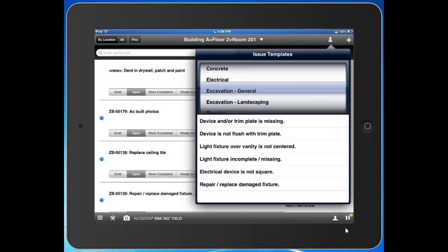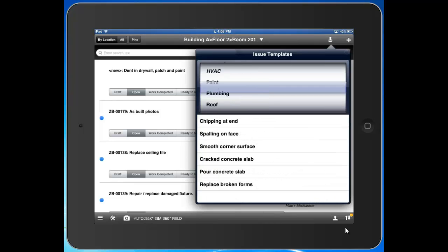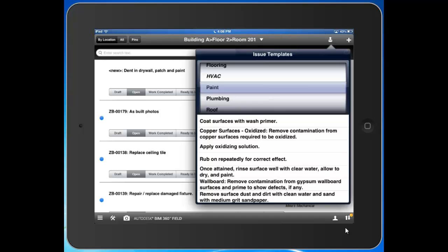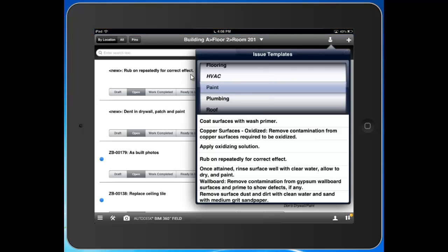I've actually broken these down by trade, and all it takes is a simple tap of a button. You can see in the background that issue is created, it has a description, it has an issue type, and it already knows the responsible party. A really great way for us to expedite the issue creation process out in the field for some of those commonly seen reoccurring issues.